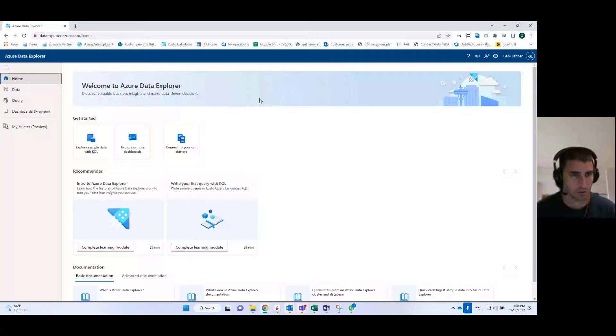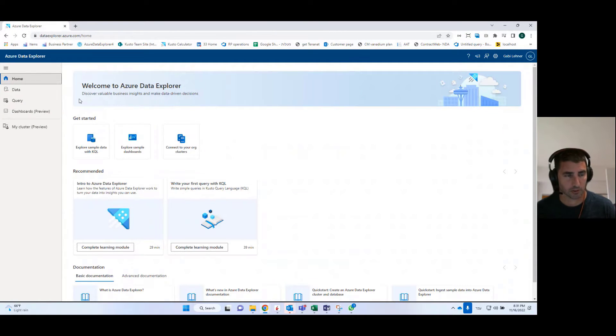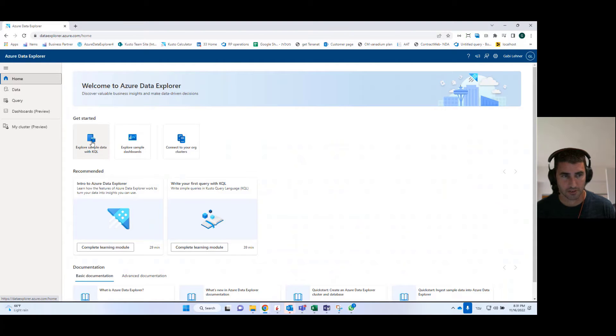Hi, everyone. Today, I'll be talking about Azure Data Explorer dashboards. Azure Data Explorer dashboard is part of Azure Data Explorer web UI, which you can see here. It has a few components.